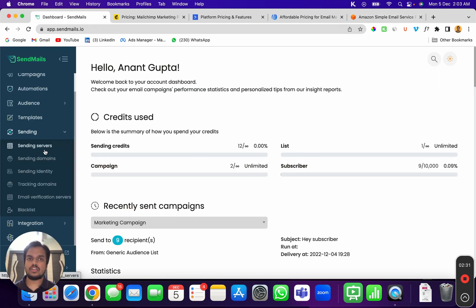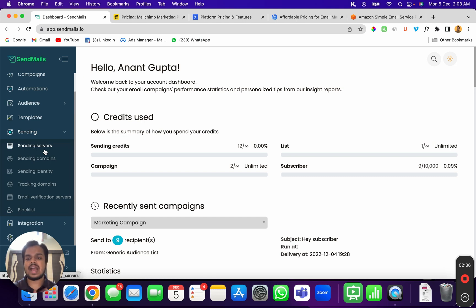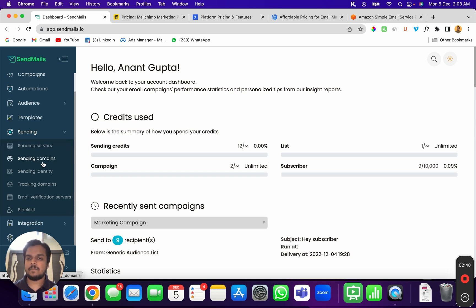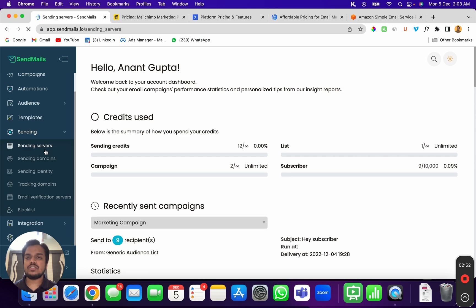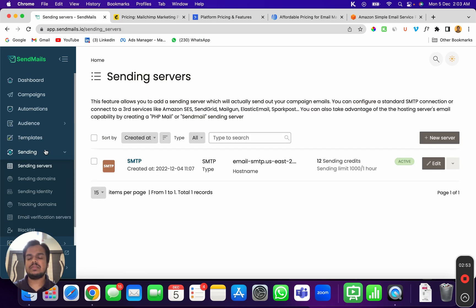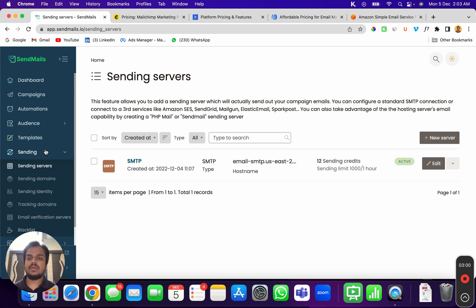So just create an Amazon SES account and set it up over SendMaze.io. Once you connect your SMTP server inside SendMaze.io, for just $1 you'll be able to send 10,000 emails. And not to forget, you will also be paying the price of SendMaze, which is going to be 100x affordable as compared to Mailchimp, ActiveCampaign, or any other email marketing platform.